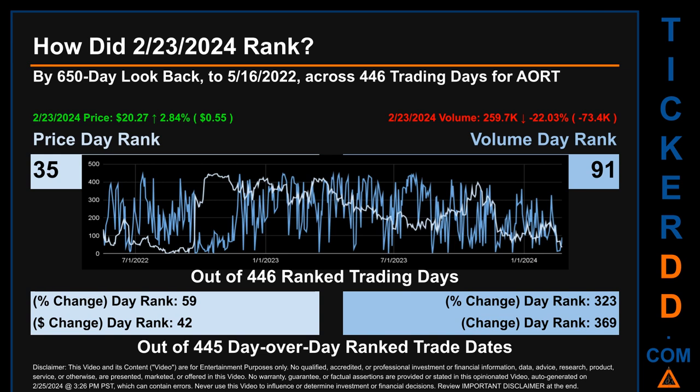Hello, my name is Magnus. How did February 23rd, 2024 rank for AORT by a 650 calendar day lookback to May 16, 2022? Across 446 trading days, February 23rd, 2024 price ranked 35 while its volume ranked 91. Each of the 446 trading days were ranked amongst themselves by highest end-of-day price and volume, with a rank of one being the highest and 446 being the lowest.